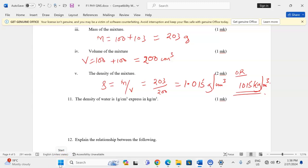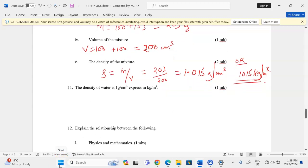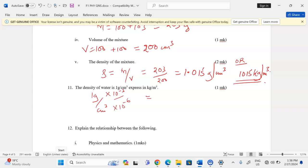The density of water is 1 g/cm³. To express this in kg/m³, we convert grams to kilograms (multiply by 10⁻³) and cubic centimeters to cubic meters (multiply by 10⁻⁶). Since 10⁻³ divided by 10⁻⁶ gives 10³, the result is 1,000 kg/m³.